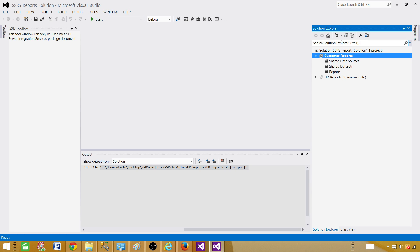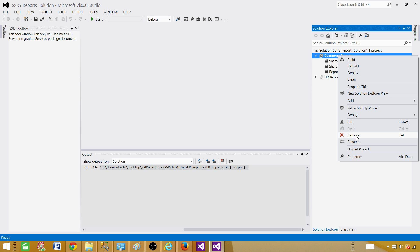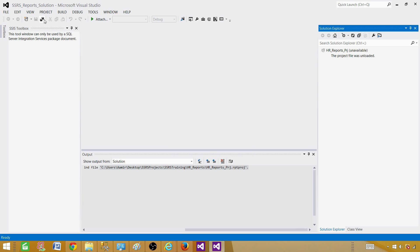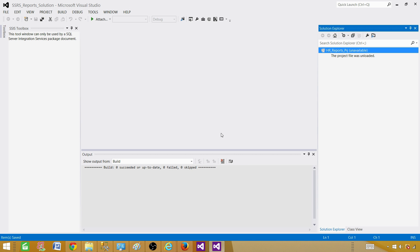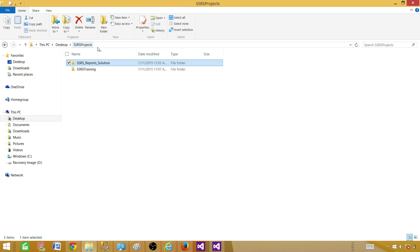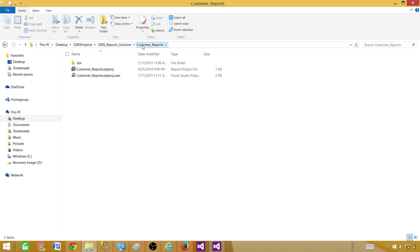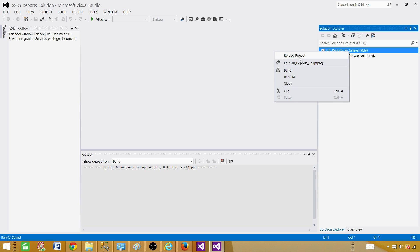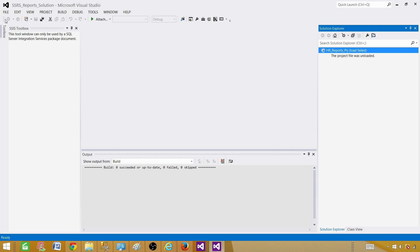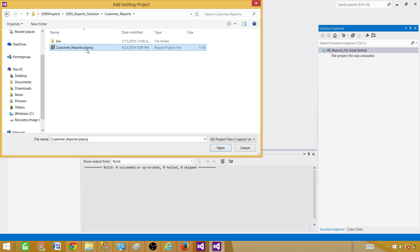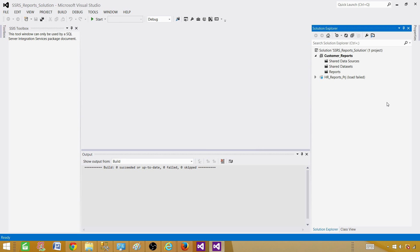Another important note: if you remove a project from a solution within SSDT, that does not delete the project folder from the directory. The Customer Reports and Finance Reports folders are still on disk even after being removed from the solution. If you get an error loading a project, you can go to File, then Add Existing Project, browse back to the SSRS Reports Solution folder, select the .rptproj file, and the project comes back just fine.